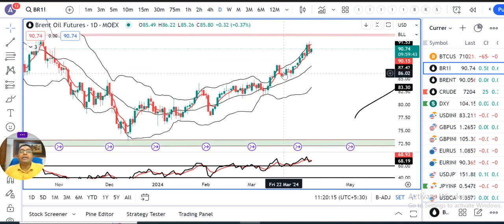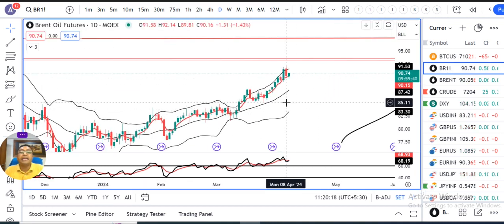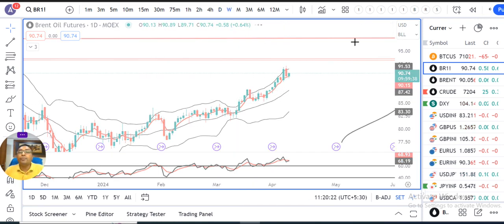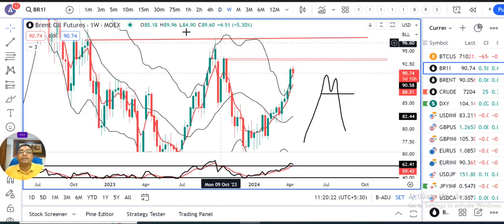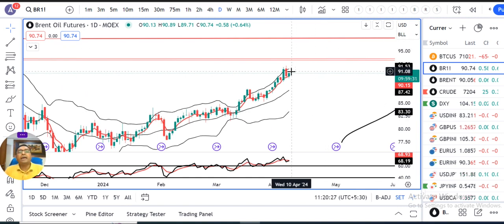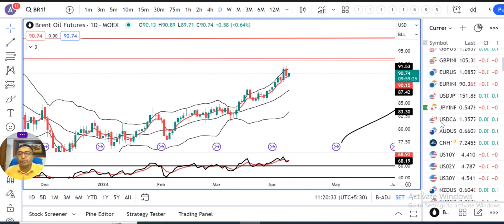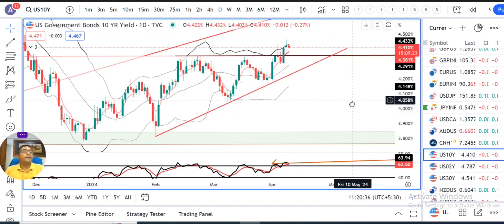Brent Crude mein kal ke din mein ek retracement dekha gaya. Yahan pe weekly chart mein dekhenge toh buy dips is the concern — jab tak ek M pattern hume nahi milta on daily ya weekly. So yahan pe abhi bhi upar mein 93.50 ka expectation se, buy dips with strict stop losses — one can try to initiate the process.